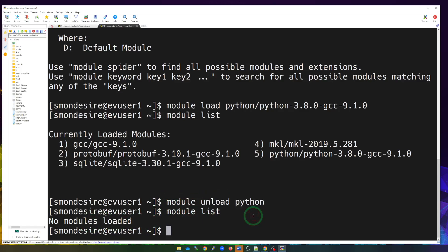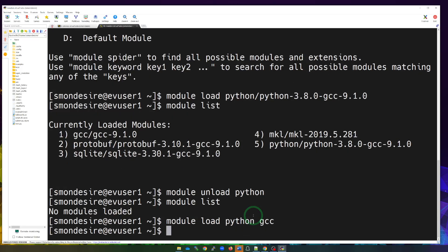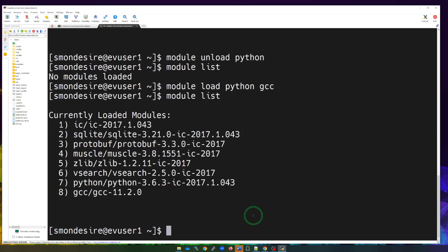So you can load multiple modules at once. Let's say if I wanted to load Python and GCC, I can do module load Python. So that's the first one. And then let's say I wanted to load GCC. Also, I hit enter. And then if I do module list, it should show all the modules that are listed that are currently loaded. And here are all the modules that are currently loaded in my environment.